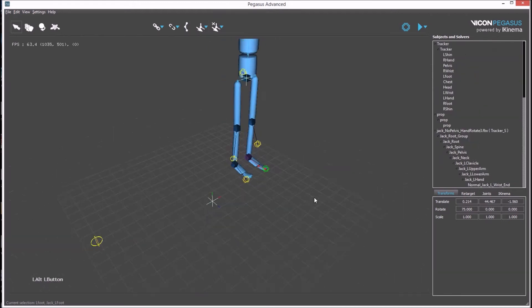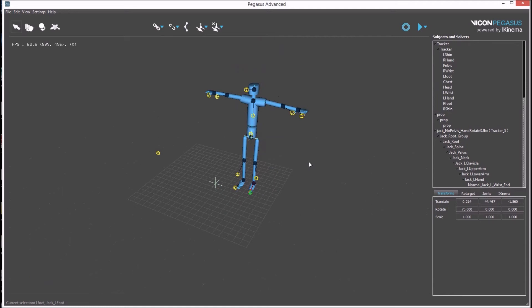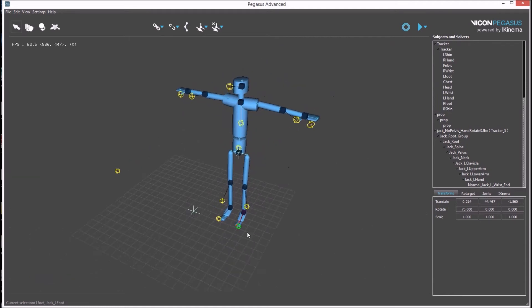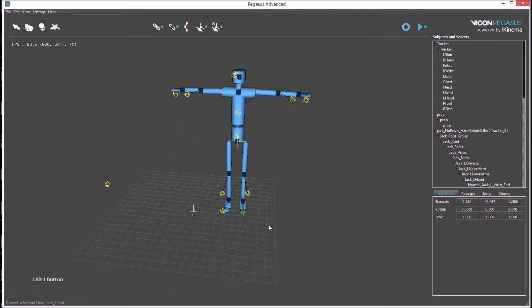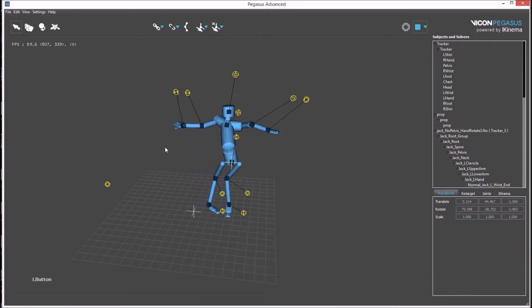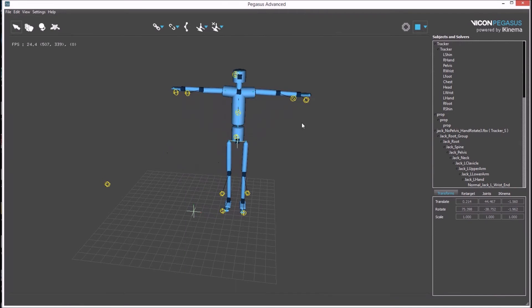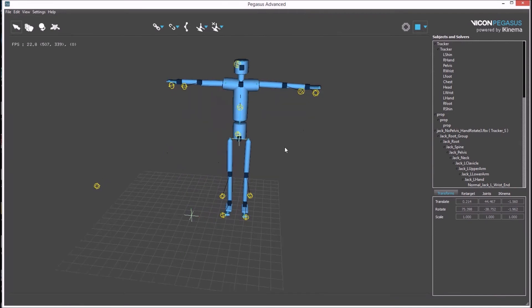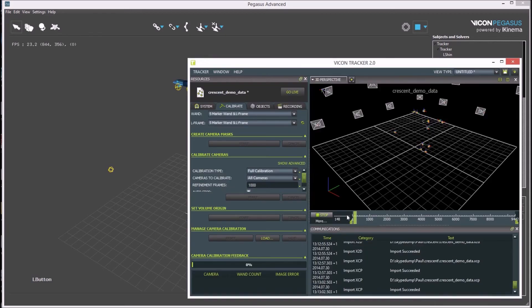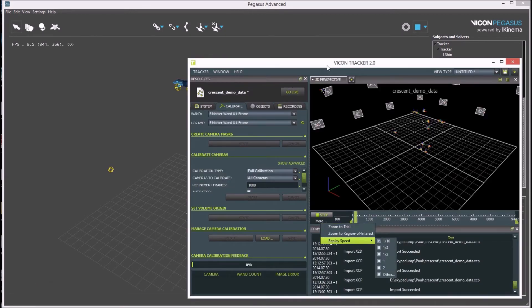Once this is done, the setup is now ready, and it can be tested at any time by pressing the play button. Tracker needs to be playing. Tracker is currently playing at one tenth of real time. If you track forwards in Tracker, you'll be able to see the rigid bodies driving the avatar.